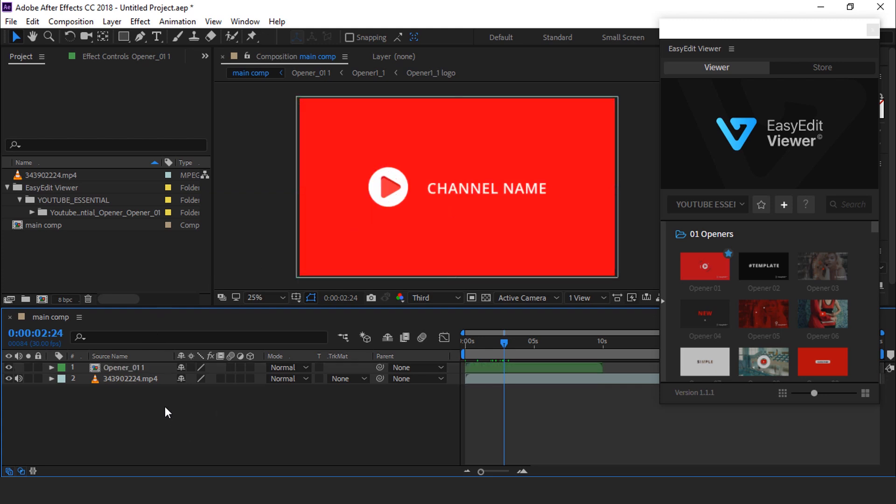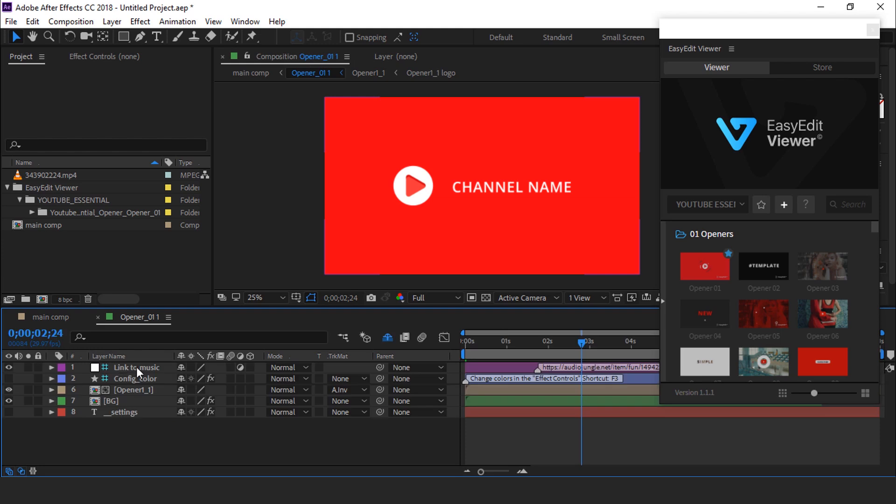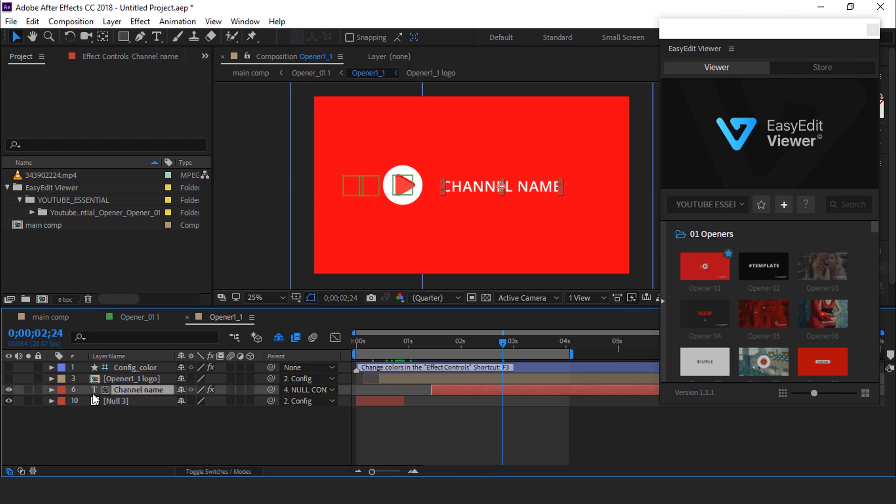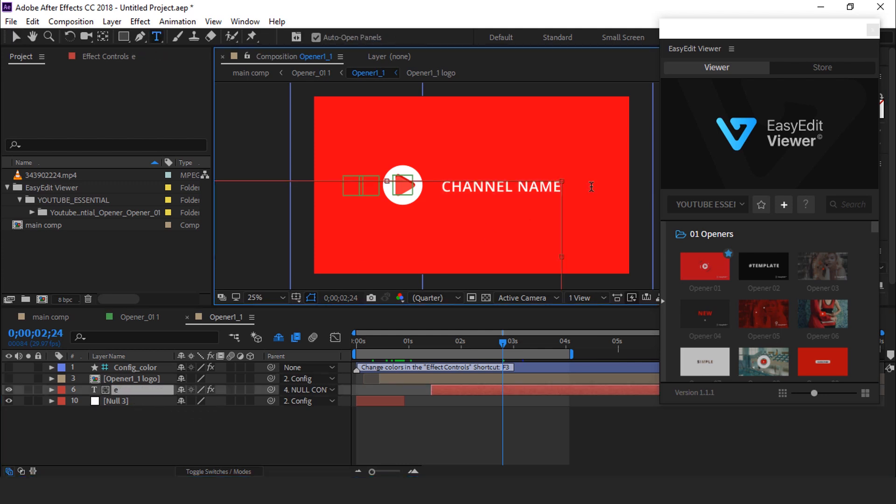So double click to open the precomp. Here you can find the opener 1 precomp. Open this precomp layer and change this text. I am just typing my channel name. You are free to do anything.